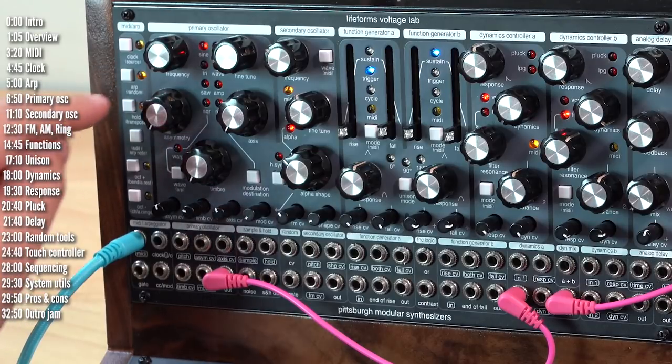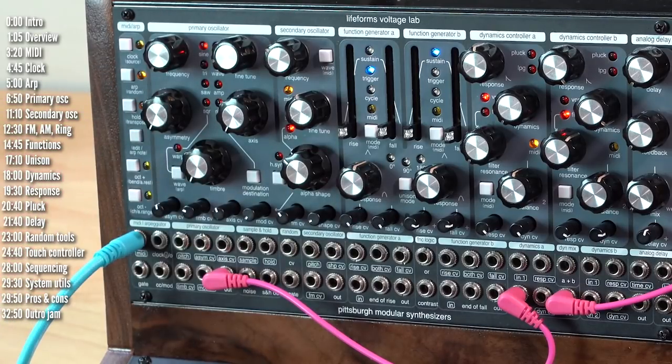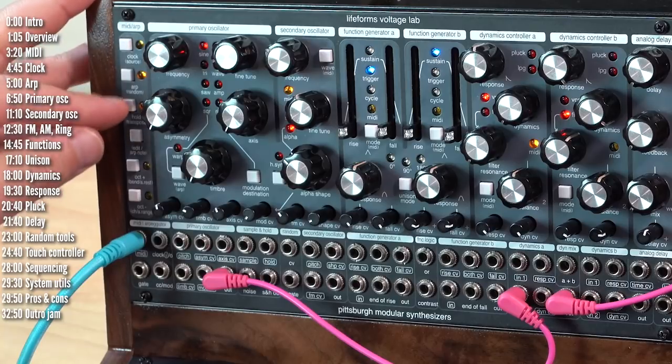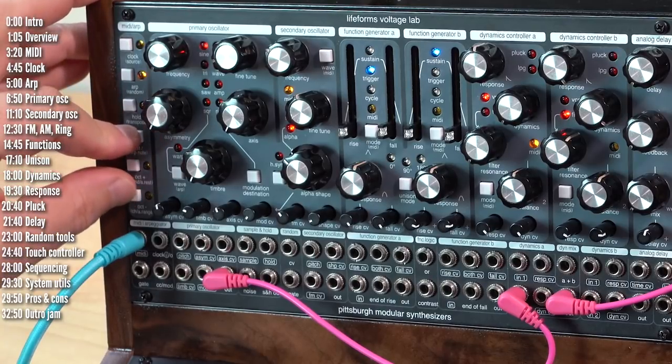There's a hold function as well. And you can also add octaves to the arpeggiated pattern.